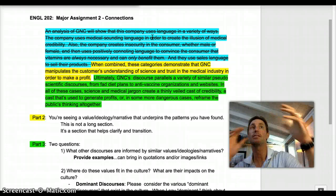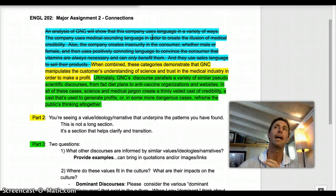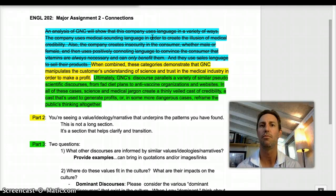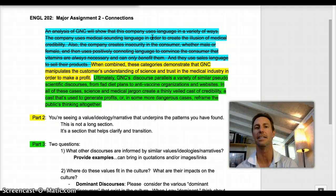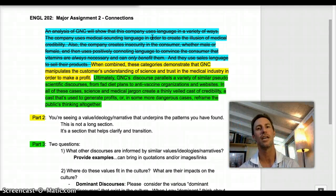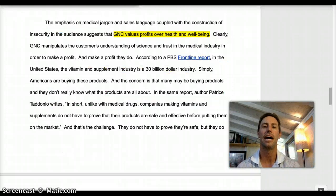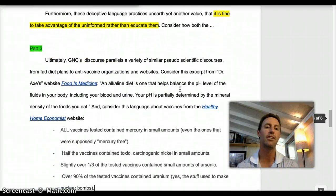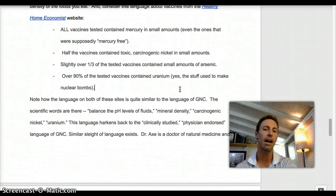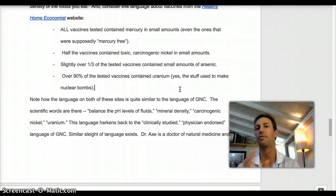Now I'm moving outside of just GNC. I'm thinking about what happens in the anti-vaccine movement and I'm thinking about fad diets, because I see that all of these sorts of discourses share in a certain value system — the illusion of medical credibility in order to gain profits. If you take a look at the example paper, I've given you a couple of little paragraphs that model the sort of framing I'm looking for in that section.